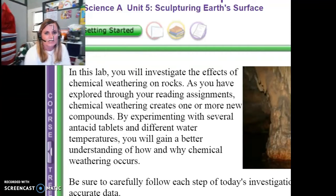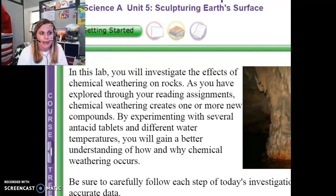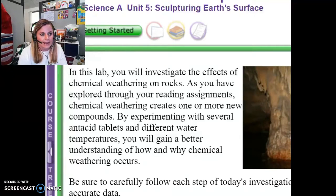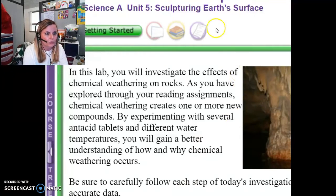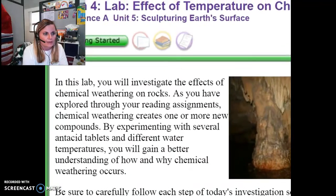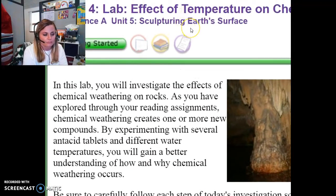Hi everybody, it's Mrs. Peachy from your WCA Earth Science class and today I am going to be going through your next portfolio: The Effect of Temperature on Chemical Weathering.